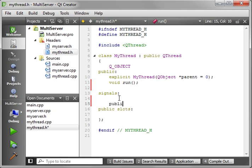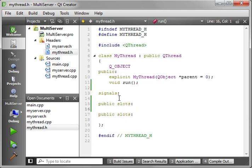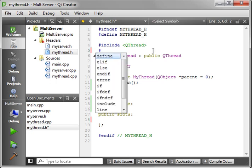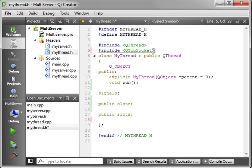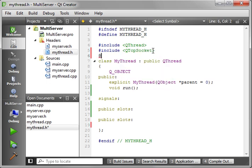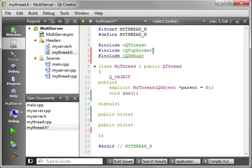We'll say public slots. We want the slots of the socket, which are readyRead and disconnected. Let's go ahead and add in our includes: QTcpSocket and QDebug, just so we have those in there.